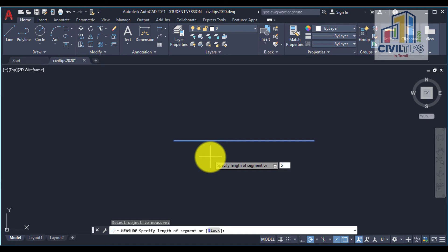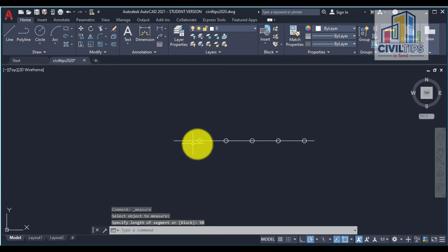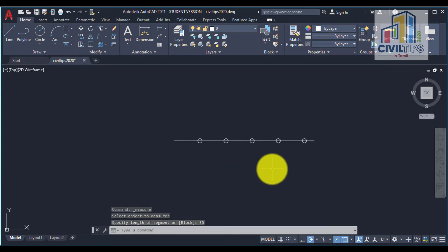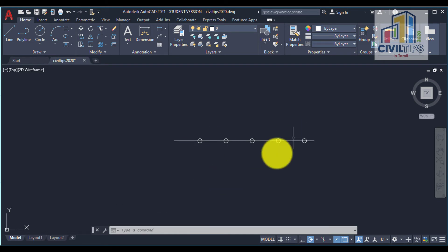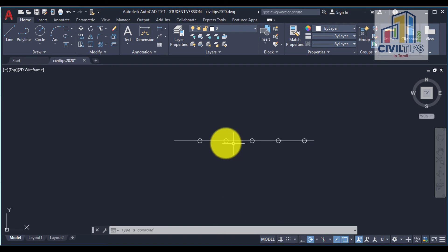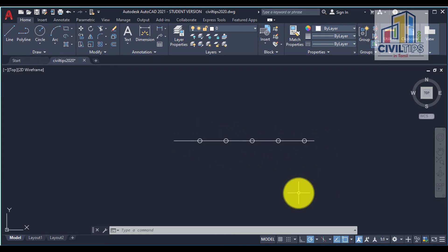Enter 50, so each segment is 50 centimeters. That's how you create a measured segment with every segment at 50 cm. Thanks for watching.